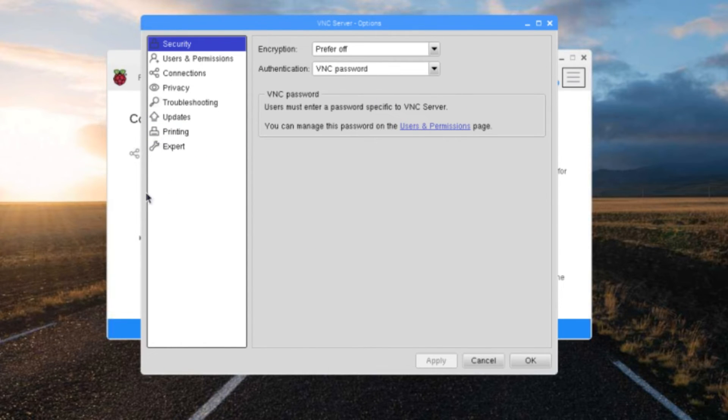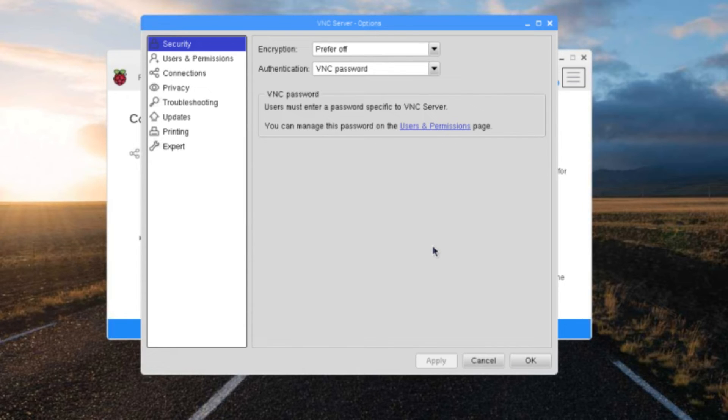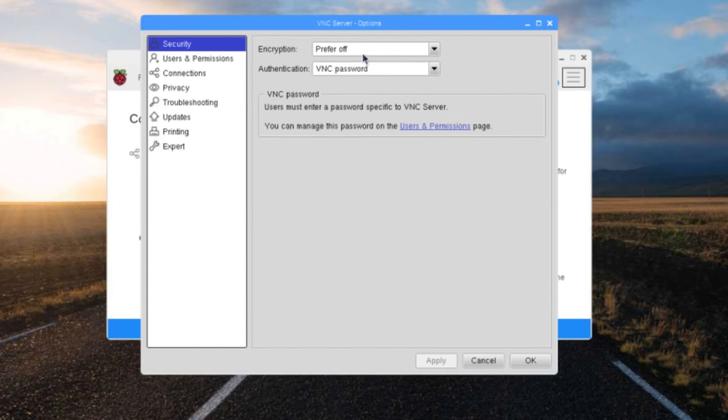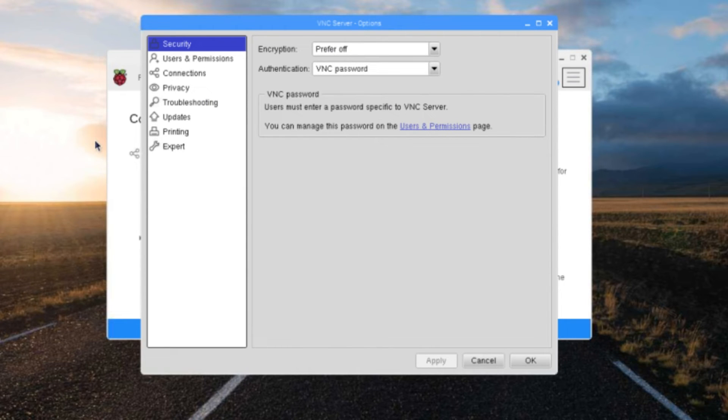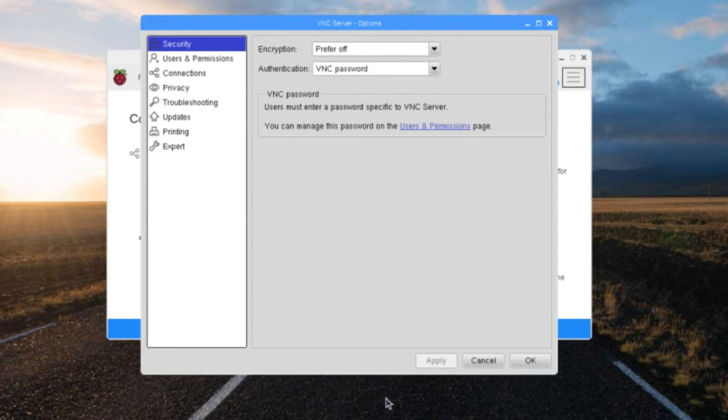Whenever you first do this and set this as VNC password, it's going to ask you for the password. Since I already have the password in there, it's not going to come up. But just know that whenever you change this to VNC password or change this, I turn this prefer off so I don't have to put my username in there, just the password. So it's going to pop up: select a password for your Pi or for your connection.